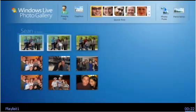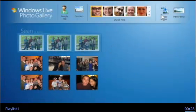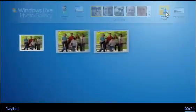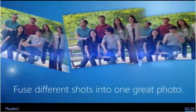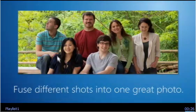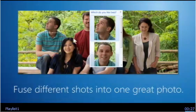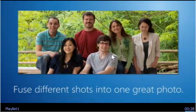PhotoFuse is an amazing tool that combines the best parts of different shots, so you don't have to take a great photo to make a great photo.